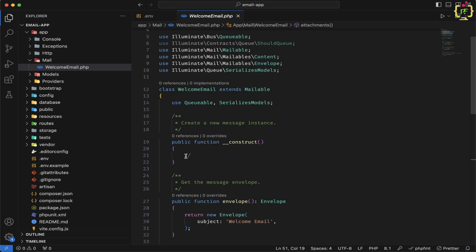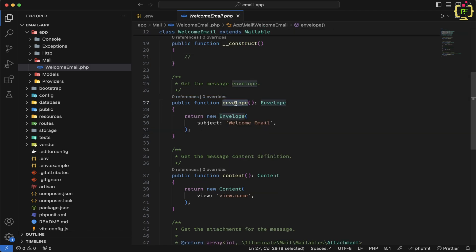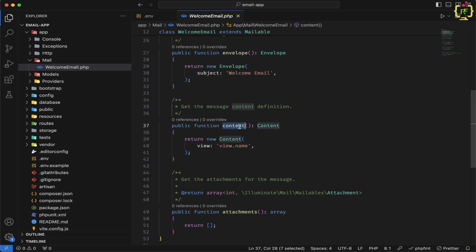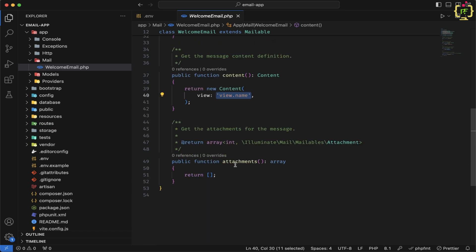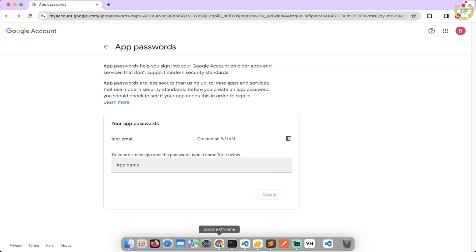If we want to receive any parameters from the controller or any function, we can receive them directly inside this constructor. This constructor will be invoked automatically when we call this email class. The envelope function allows us to define the subject — by default, the subject is based on the given class name. We can also add a from email address and a reply-to address inside this envelope. The content section has a view option to render a blade template. We can also pass attachments such as images or PDFs.